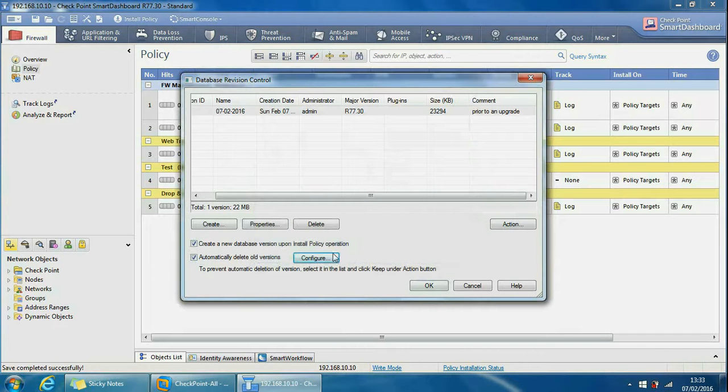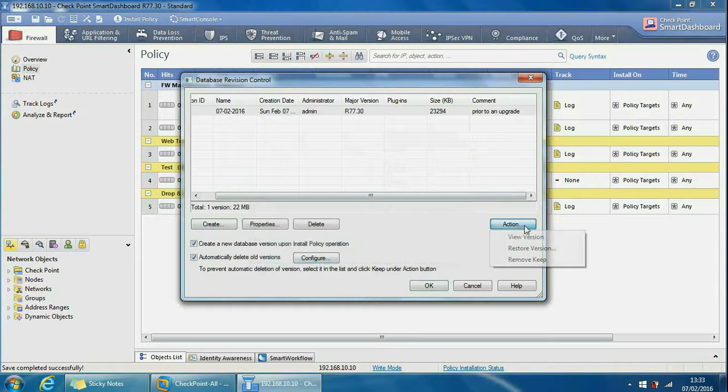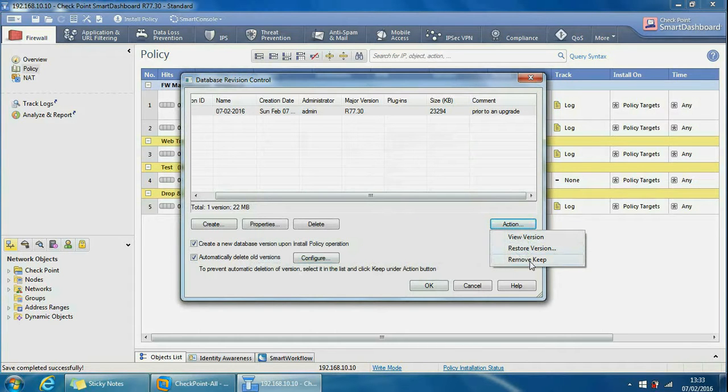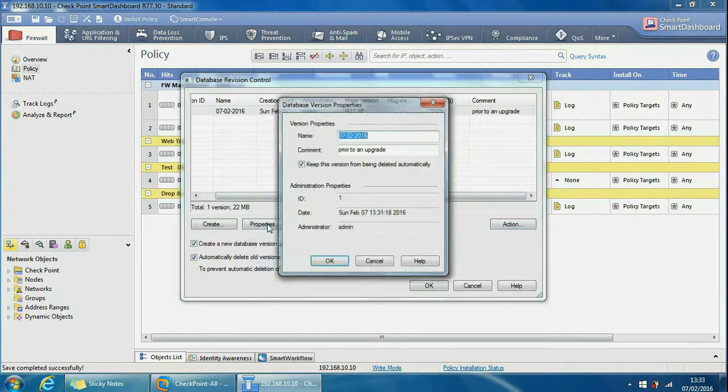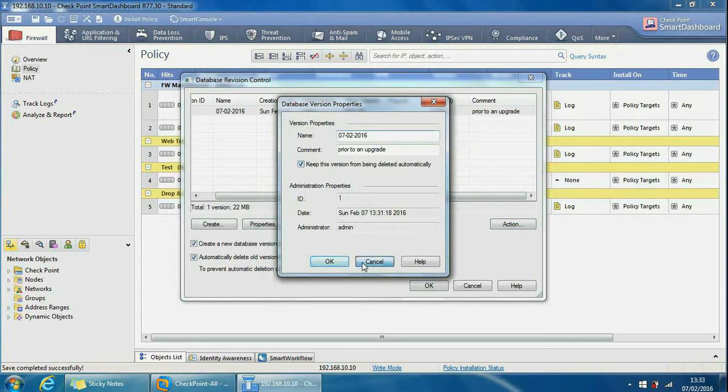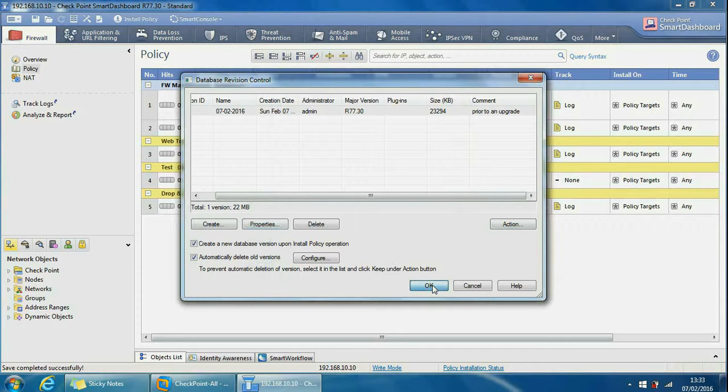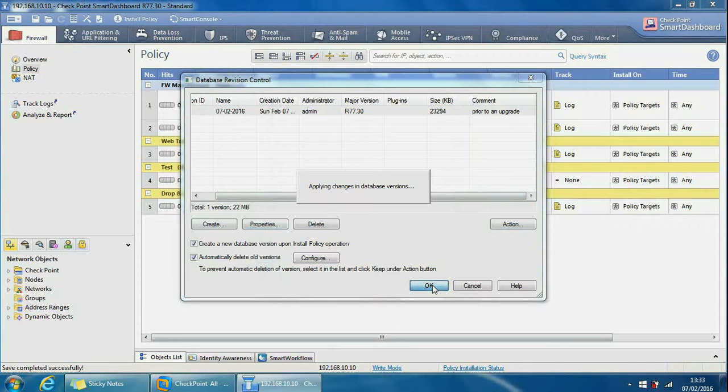We can do from actions here, we can view the version, I'll show you this shortly. We can restore the version. Remove keep is effectively the same as this checkbox here so it doesn't automatically delete it. So what we can do now is press OK here and then we come to our rule set.